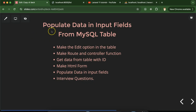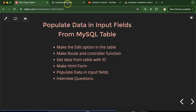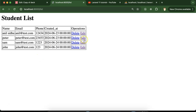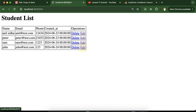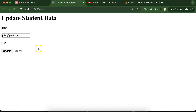Hi everyone. Now we will learn in Laravel how we can populate data in input fields from a MySQL database table. Let me show you what that means. Here you can see that we have an edit option with each of the users in the student list table, and whenever we click on the edit button, a form will open with the data already present there.